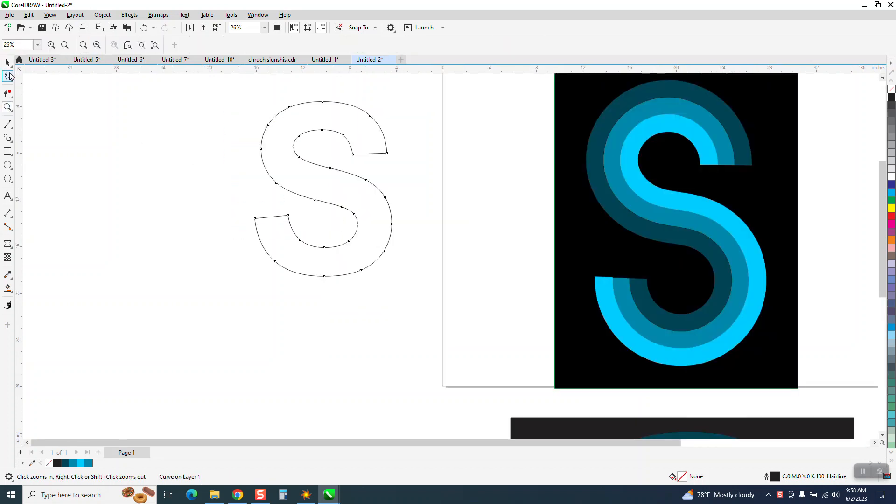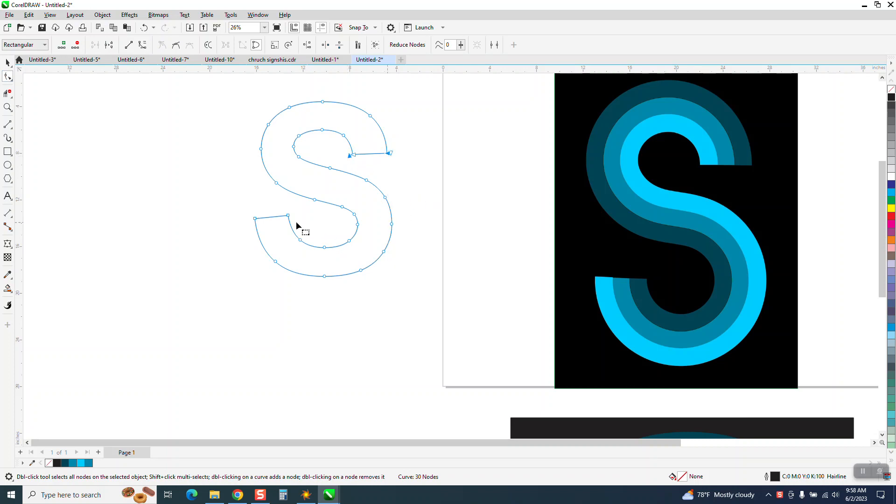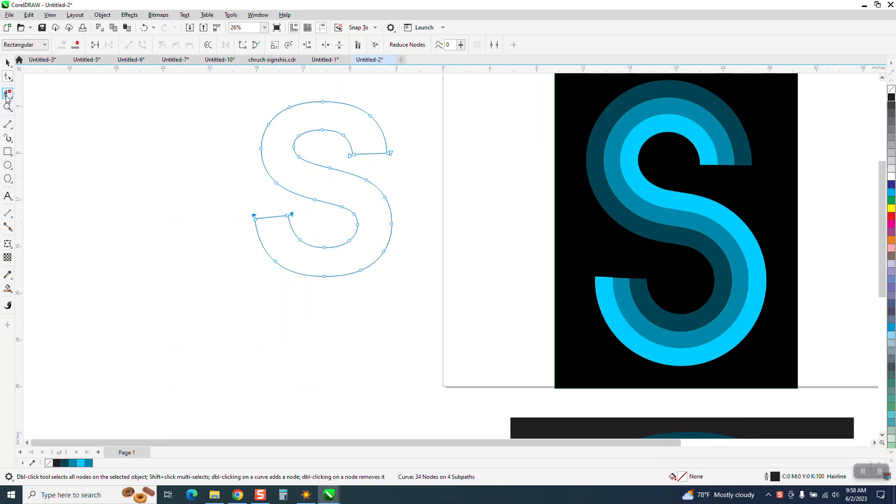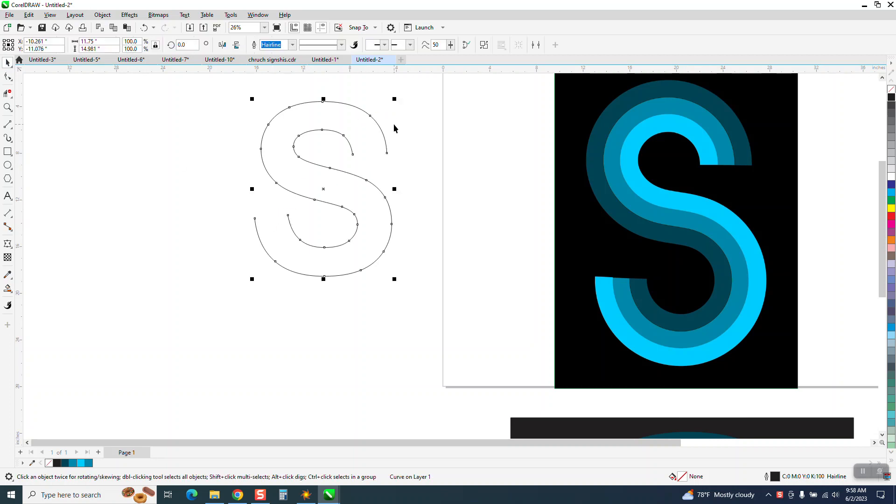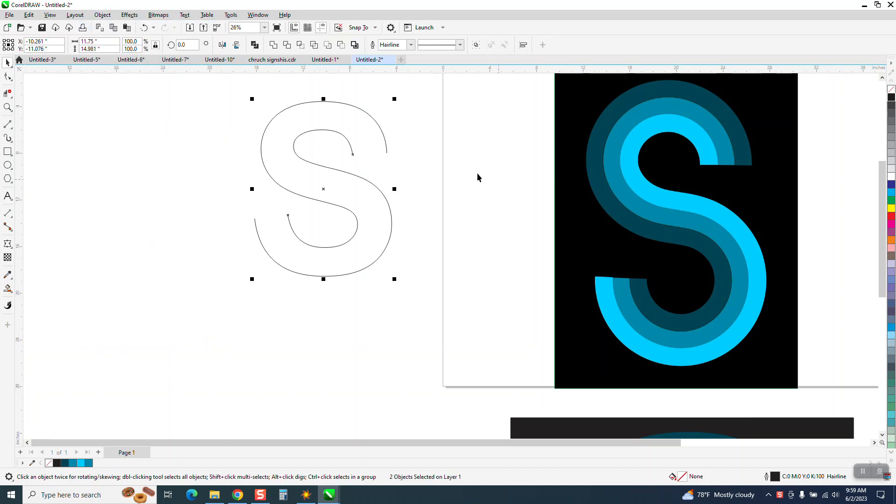So the way I would do it is I'm going to take these two nodes and I'm going to right click and break it apart. I'm going to take these two nodes, right click and break it apart. I'm going to take my virtual segment delete key and delete those lines. That way they're separated, but we need to go to object and break the curve apart.